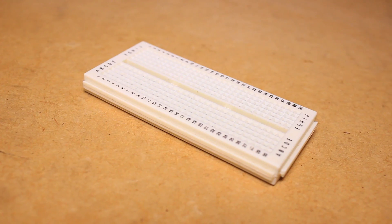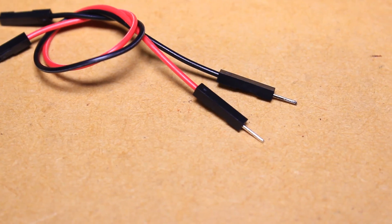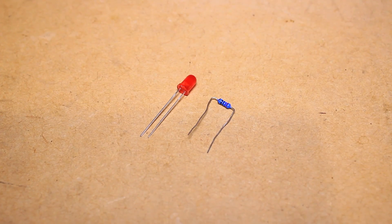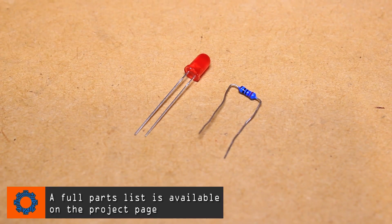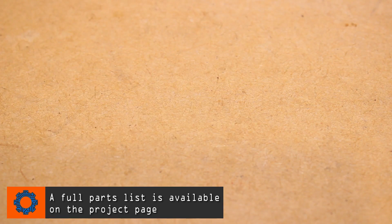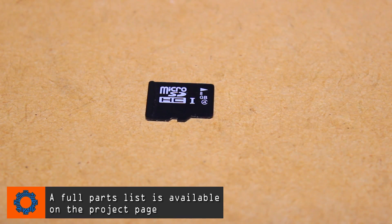You'll also need a prototyping breadboard, two female to male jumper wires, an LED and a 470 ohm resistor, along with an SD card with a Raspbian image on it.